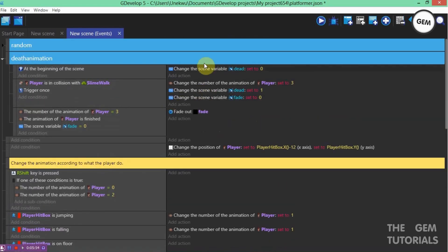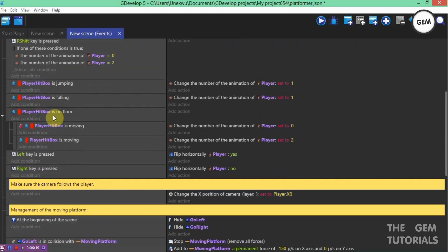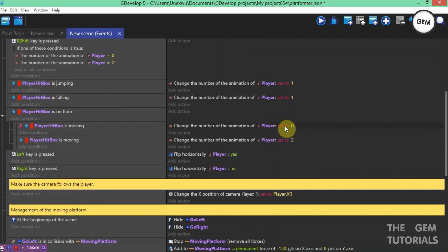Now this is where we need the scene variable. At the beginning of the scene, we set the scene variable 'dead' to 0 — meaning the player is not dead. Once it's set to 1, the player is dead. What keeps your animation from stopping at the first frame is this event here: 'player hitbox is on the floor'. Once the player hitbox is on the floor, it switches to the death animation, but then switches back because another event changes the animation to 0 when the player is not moving. So as soon as it's set to 3, it's reverted back to animation 0.